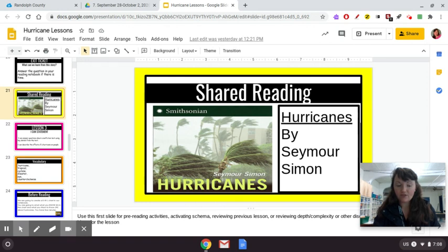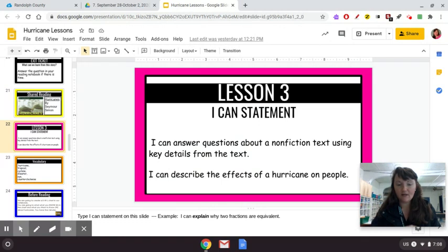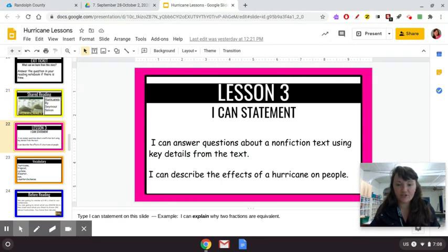A non-fiction text is something that is true and has information about a certain topic. So our I Can statements — we actually have two today. I can answer questions about a non-fiction text using key details from the text, and I can describe the effects of a hurricane on people.